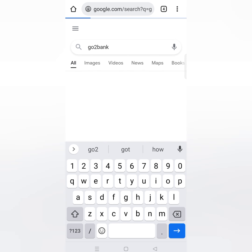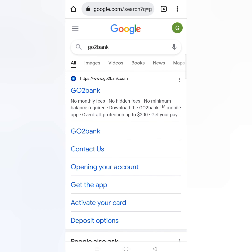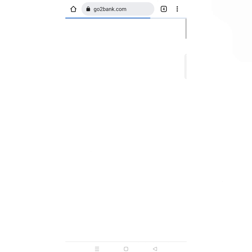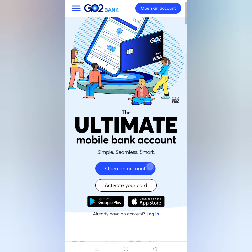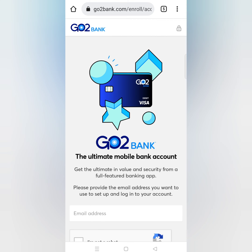We will open the GoToBank website. We will click on GoToBank first, then click on the link. After that, you will see an interface to open an account and activate a web card. We will click on 'Open an account' and you will see the link here.